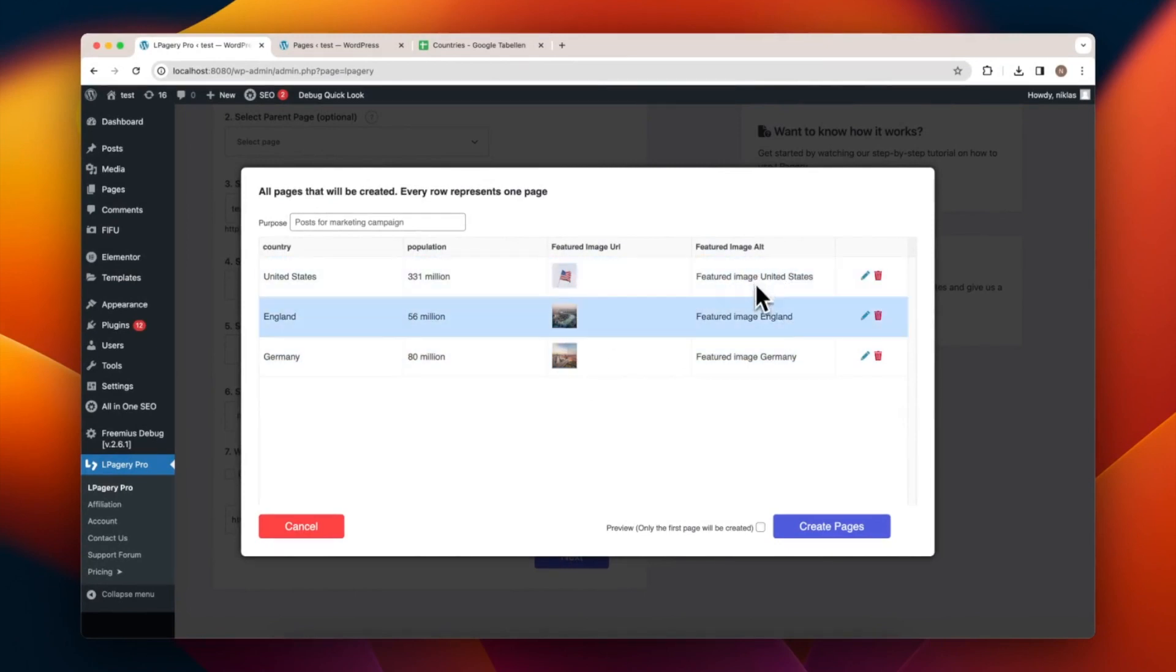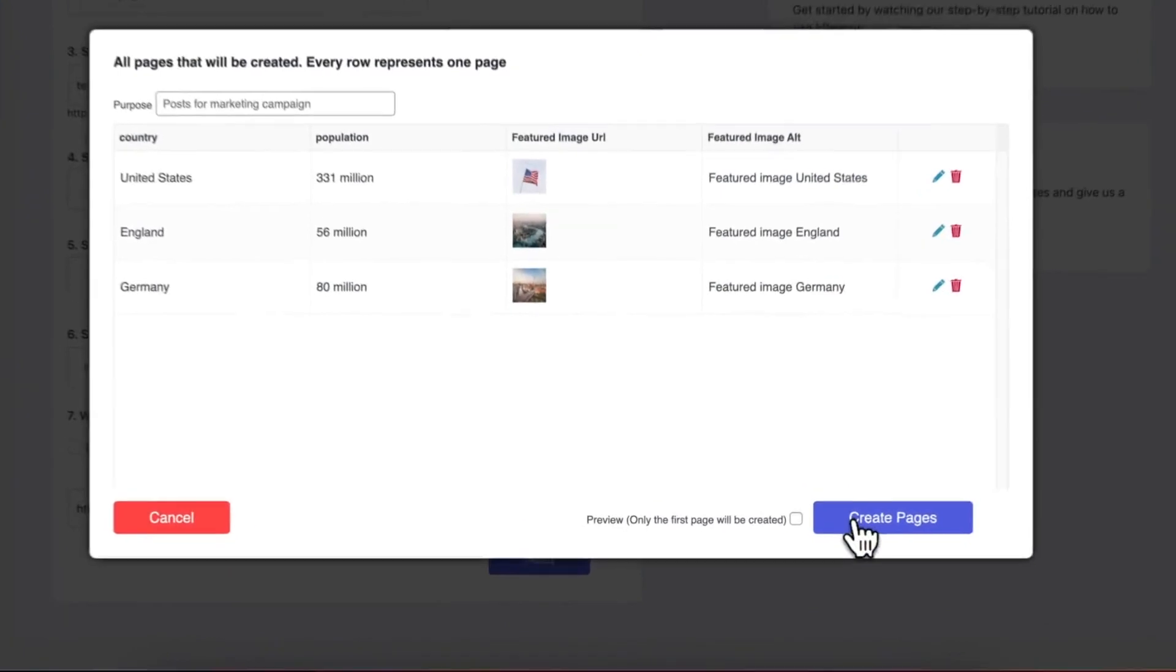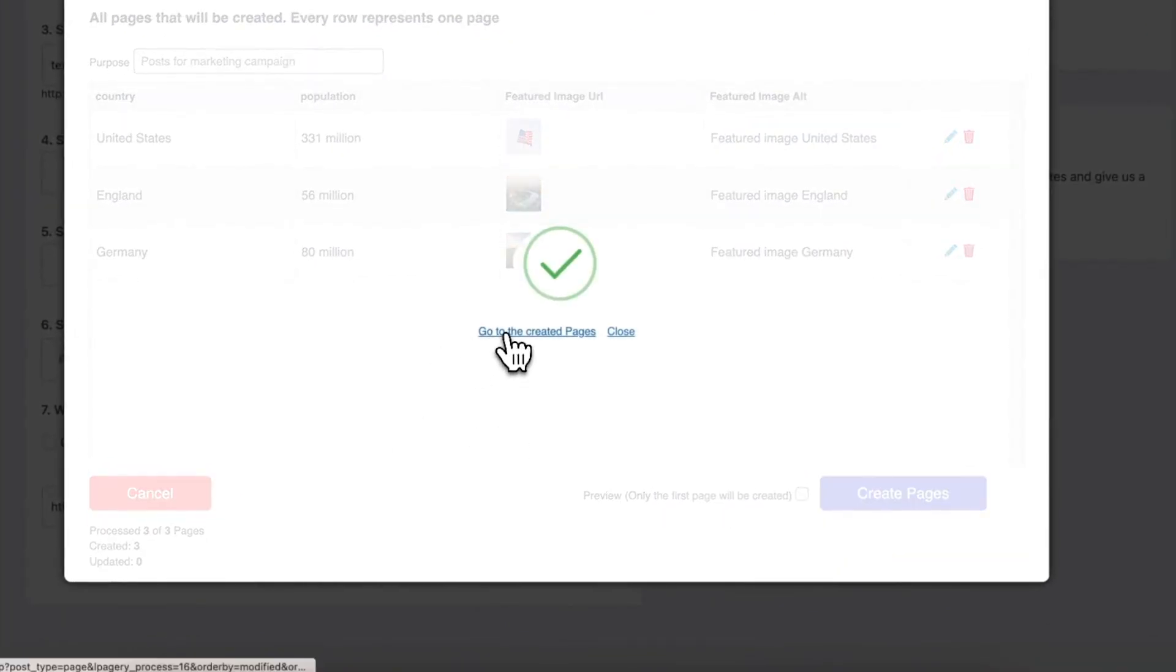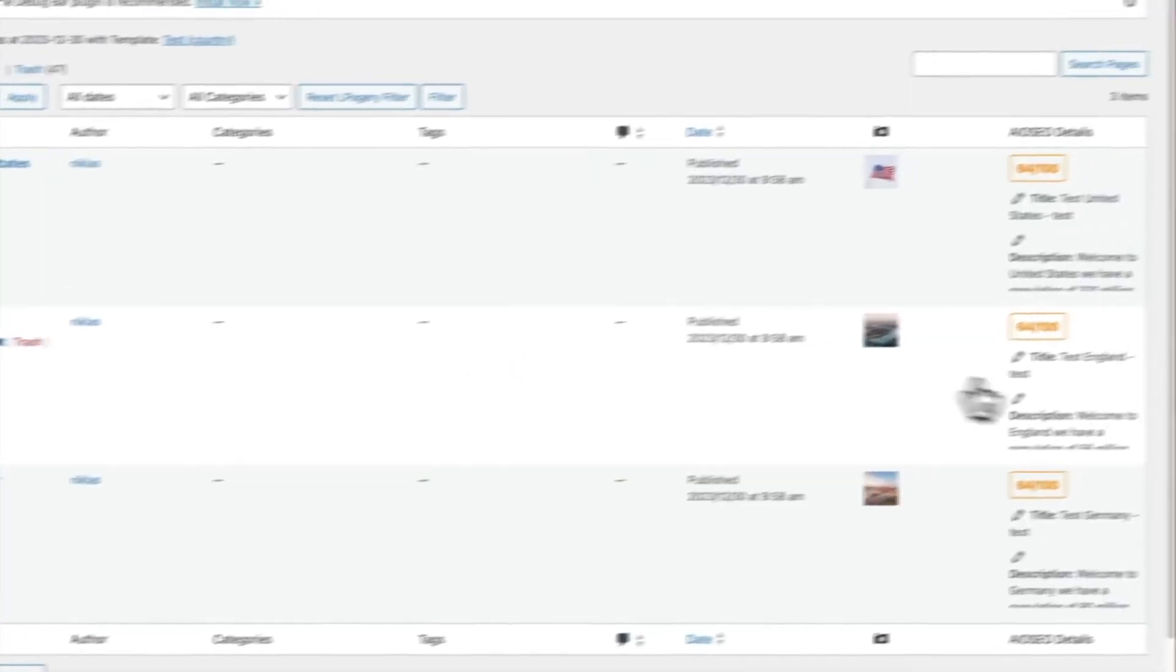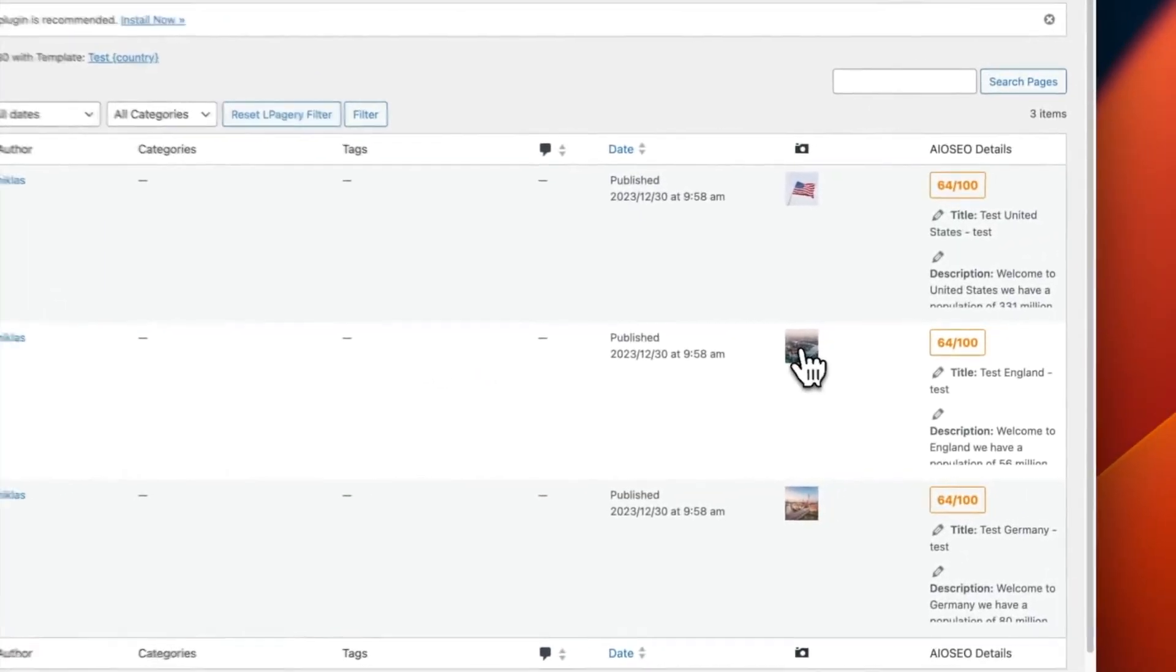Upon creating pages, we can see these Featured Images as previews. If we look at a specific page, the Featured Image is correctly set.